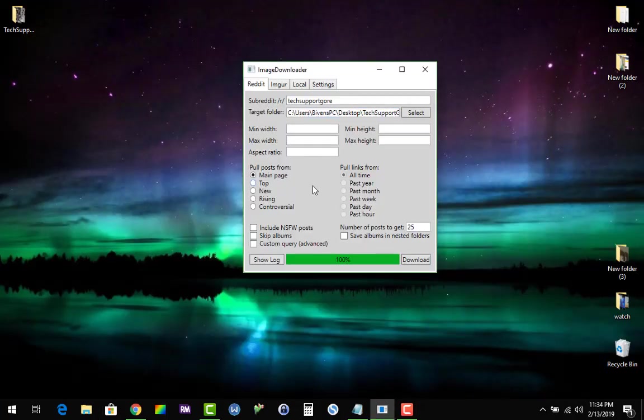I hope you all can find some use for this program. I thought it was pretty cool. I will leave a link in the description.